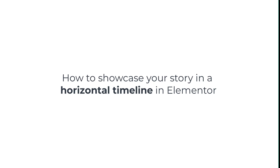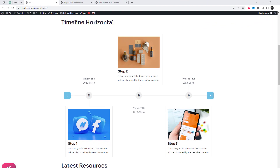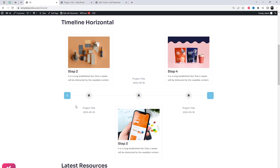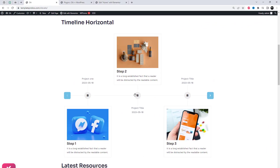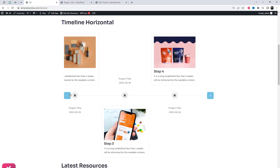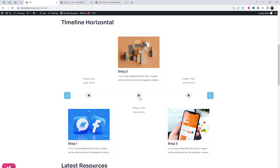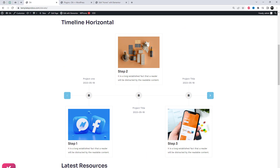Hey there, welcome back to our channel. Today, we have an exciting topic to explore: how to showcase your story or company history using a horizontal timeline. If you're looking for an engaging and visually appealing way to share your journey, you're in the right place. So, let's dive in.